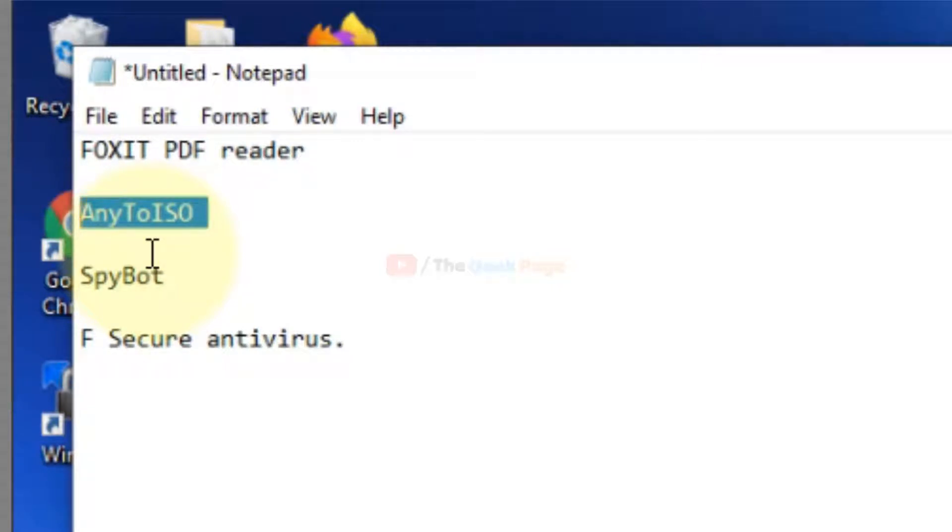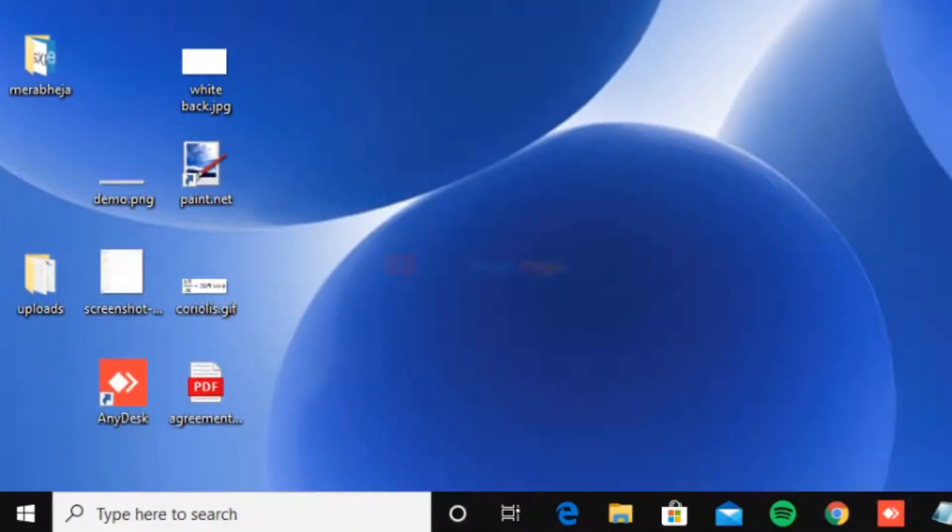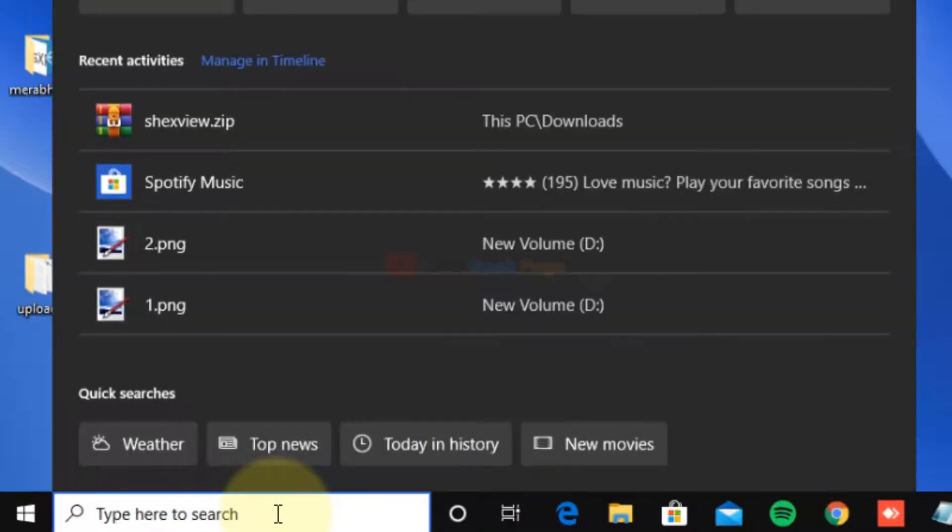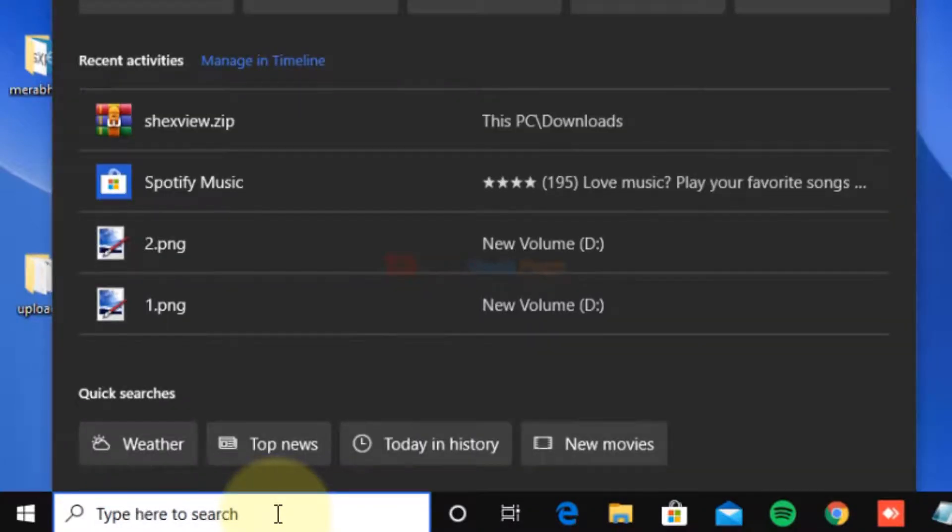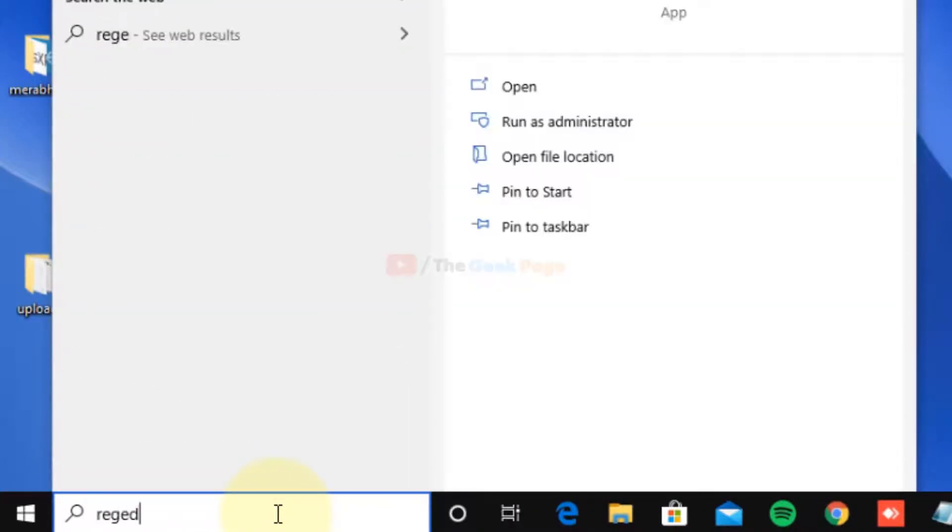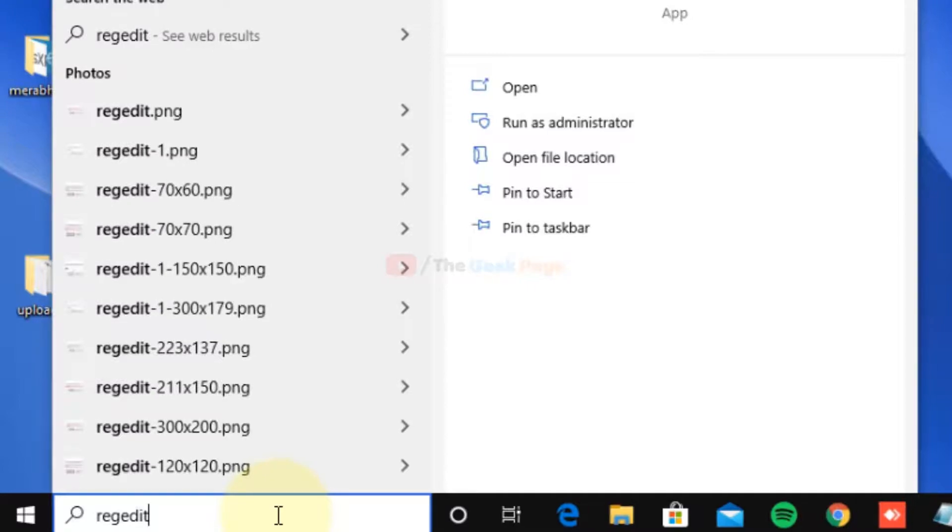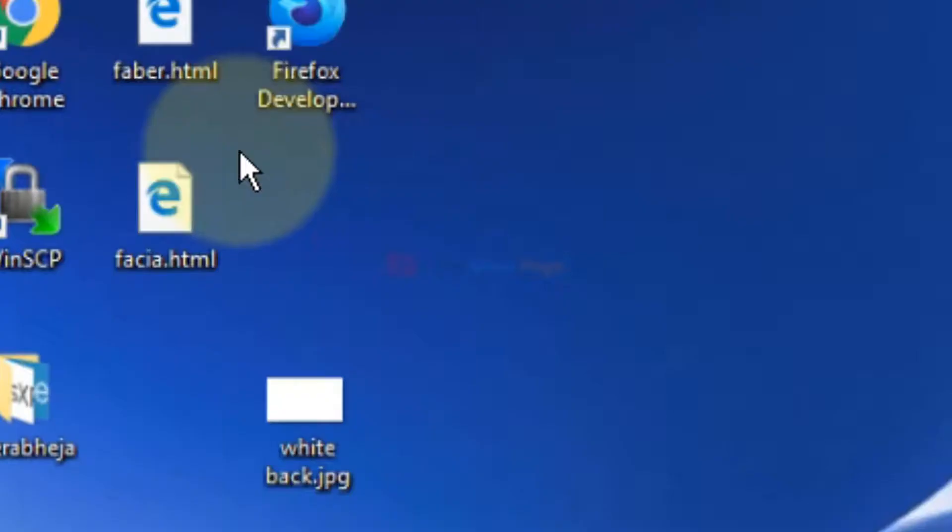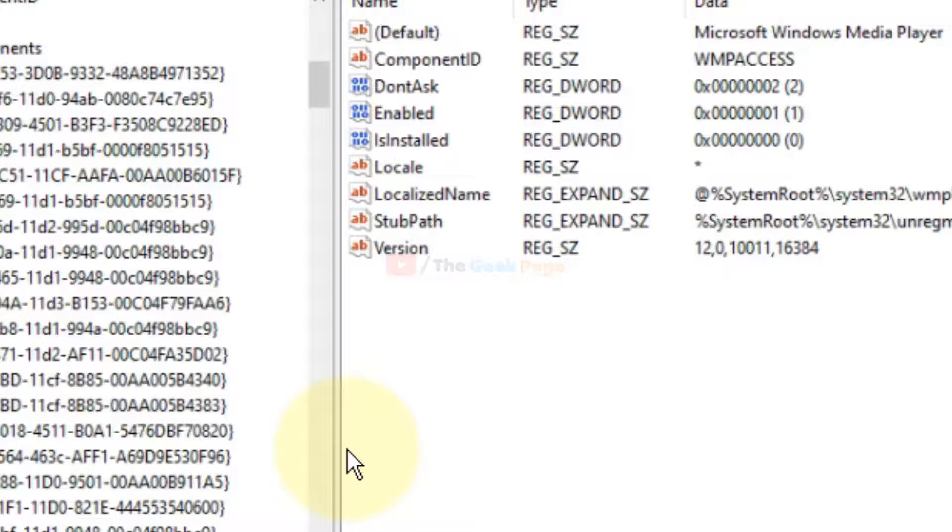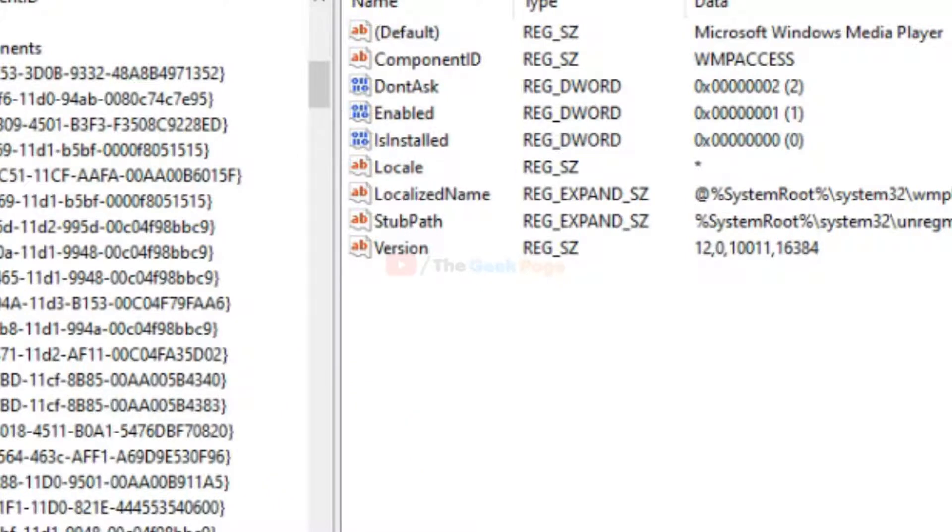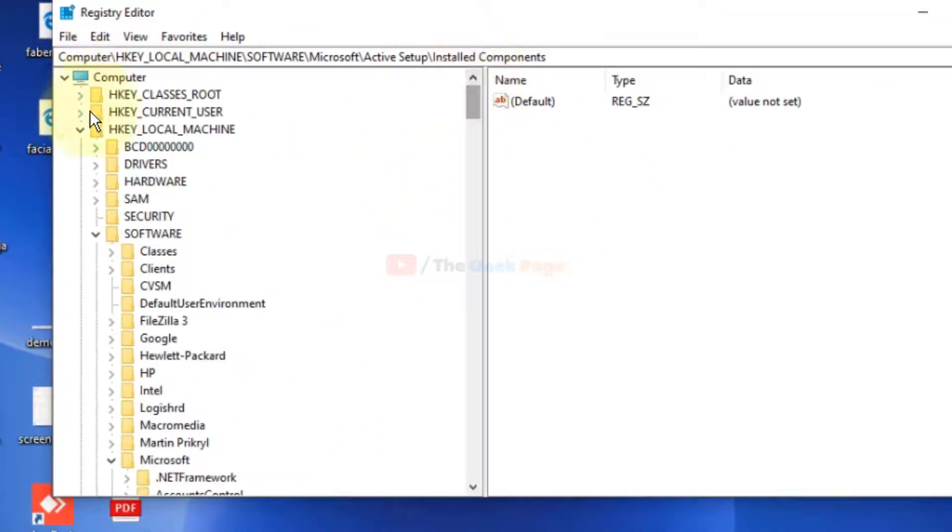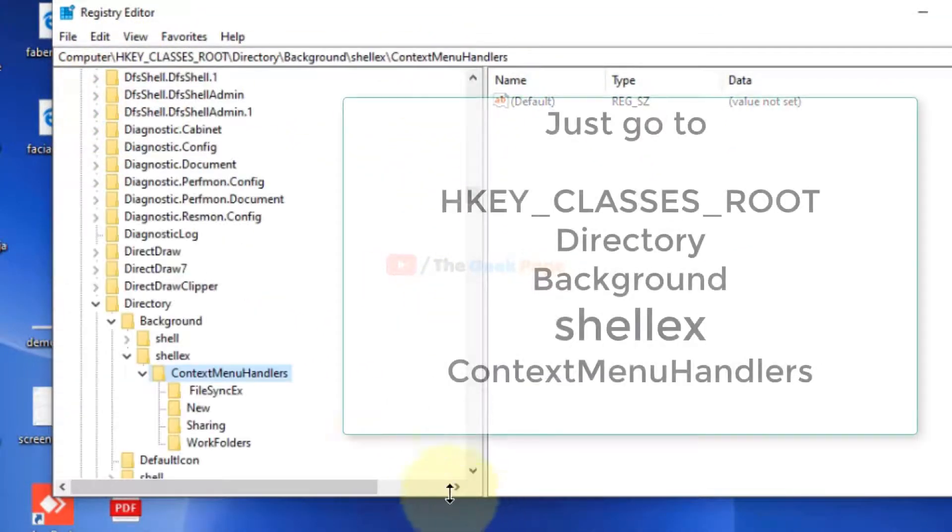If it still persists, let's move to fix this method. What you need to do is just search for regedit and click to open Registry Editor.